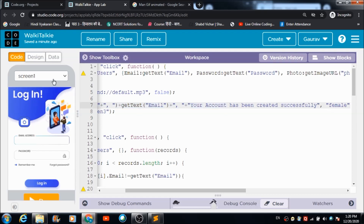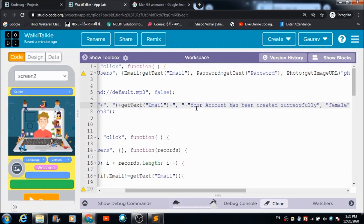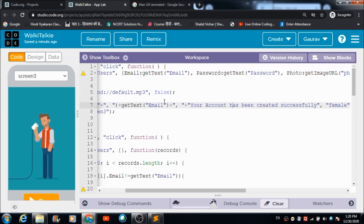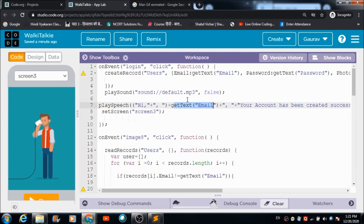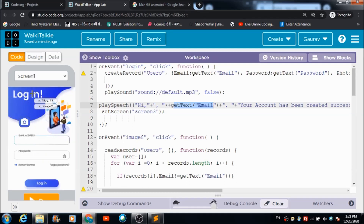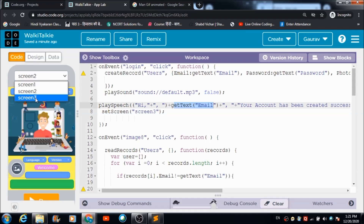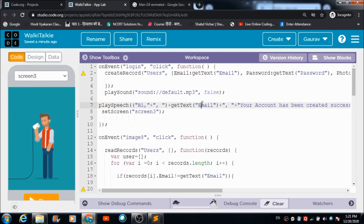When the user hits the login button, the account gets created successfully and a voice is triggered. This is how the voice-over is customized — using getTextEmail to retrieve the email address the user created his profile with. The email ID gets appended in the table. An if-loop is defined to apply validation on the dropdown so that the user doesn't see his own email ID in the dropdown.